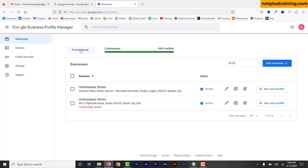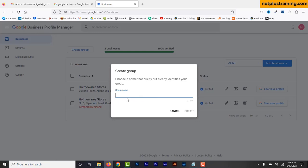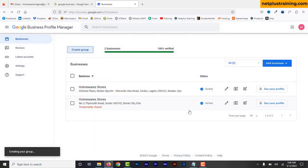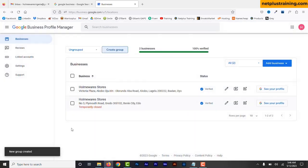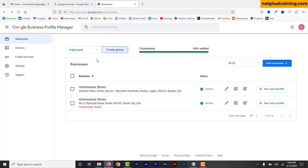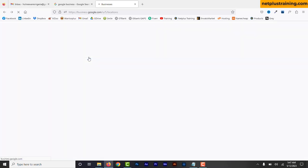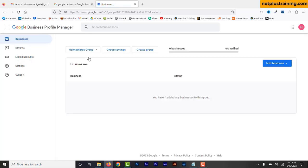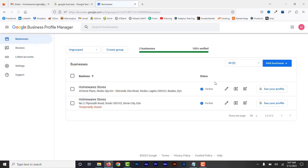Let's create a group for our business. Click Create Group at the top, enter the name of the group — I'm going to enter Homeware Stores Group — and then click Create. Now you can start adding locations to this group. If you have other businesses that you run, you can create a separate group for that business. Select the group you want to manage, and since we already have two profiles created, we can transfer them to this business group. Select Ungroup to see the two profiles.